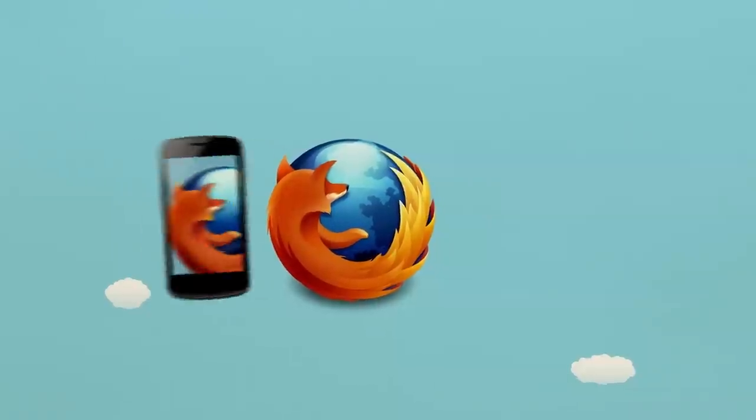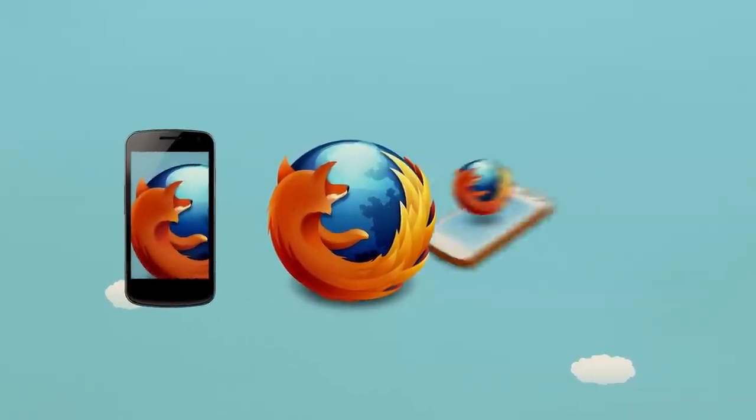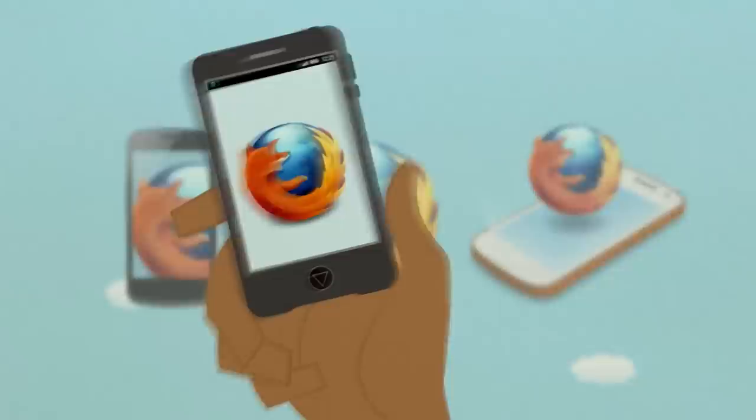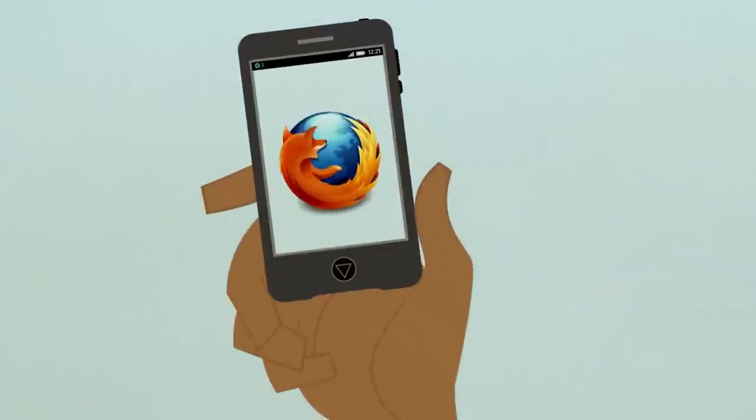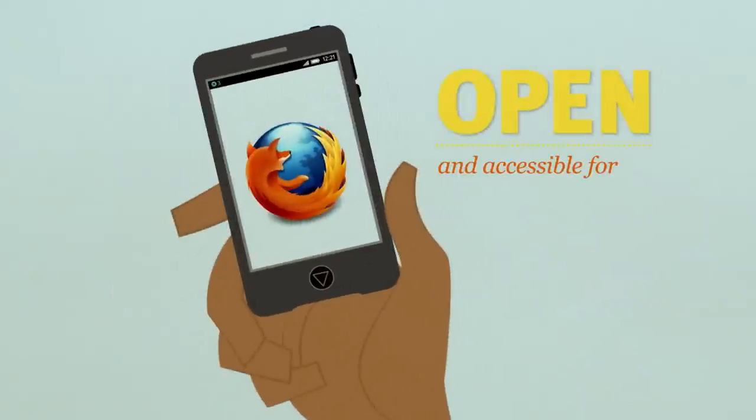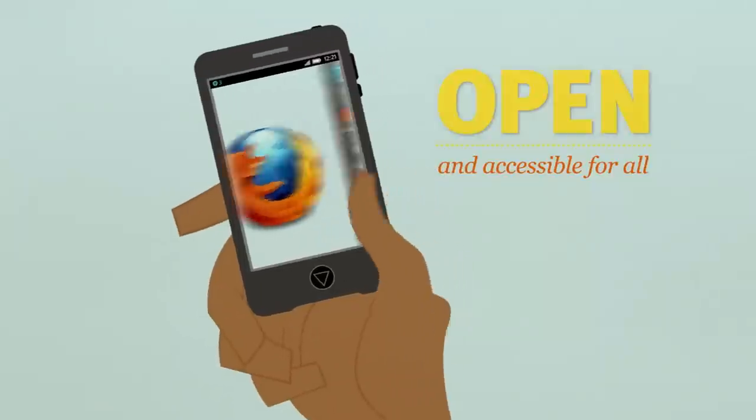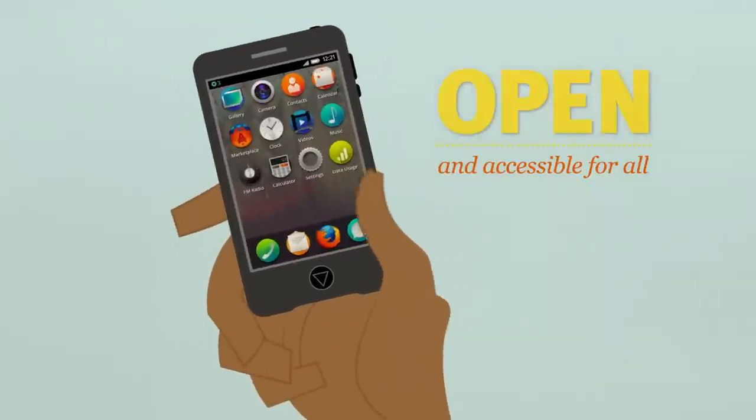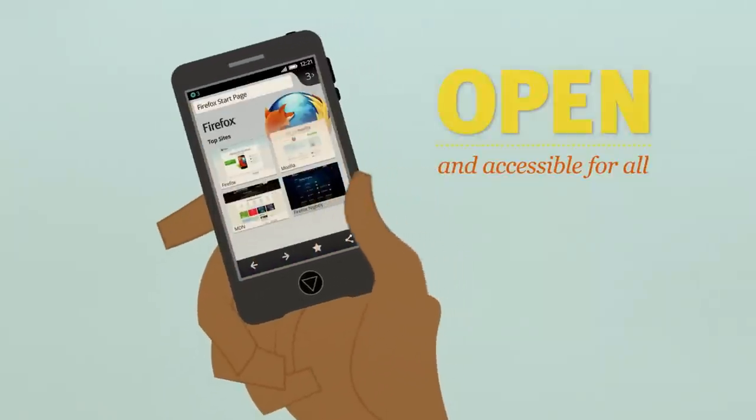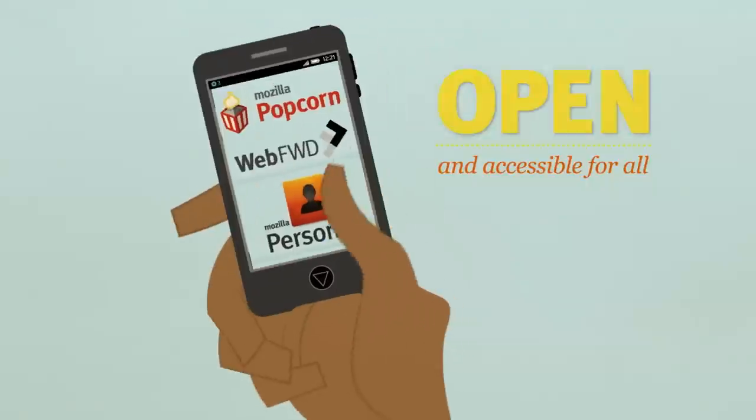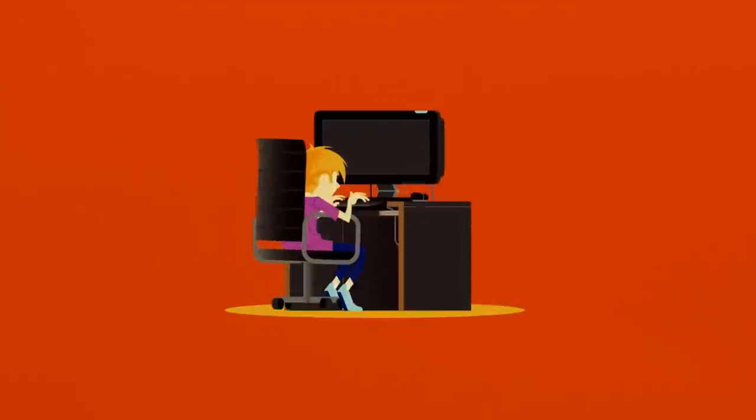With Firefox Mobile and Firefox OS, Mozilla is making the web open and accessible for all. A place for innovation and creativity. And we're going beyond software.